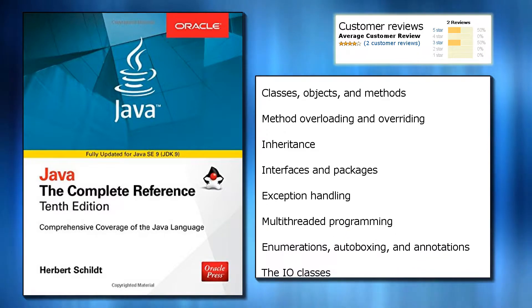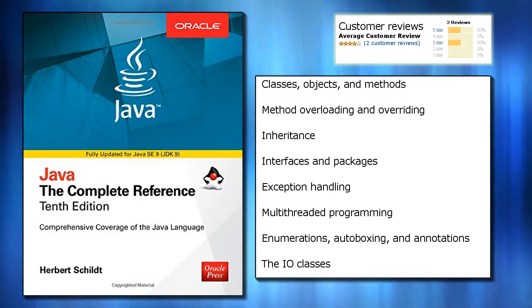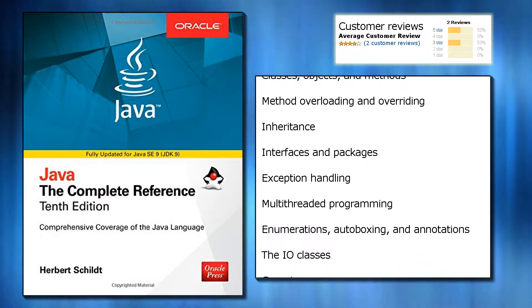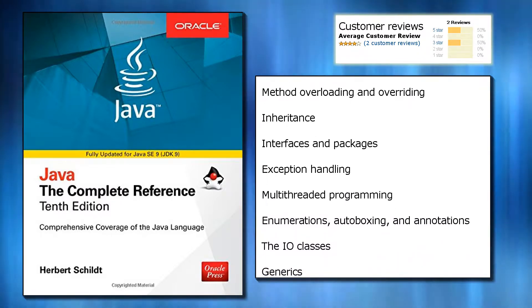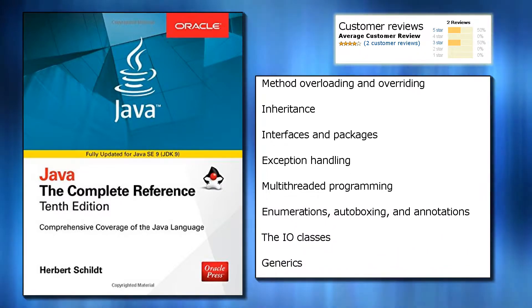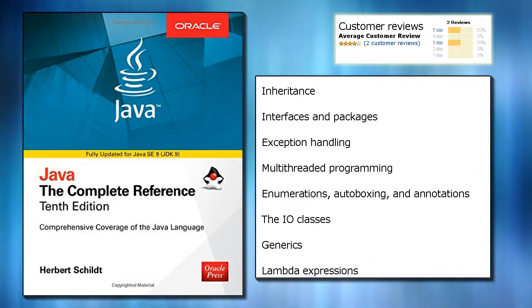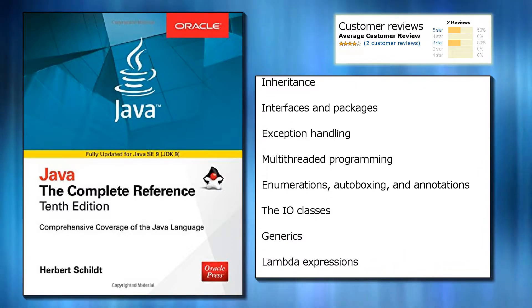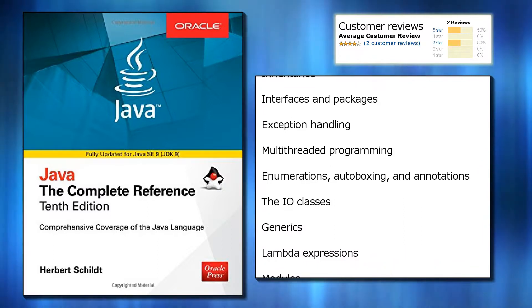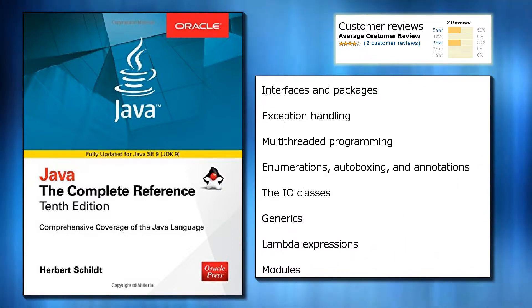Of course, the new module system added by Java SE 9 is discussed in detail. This Oracle Press resource also offers an introduction to JShell, Java's new interactive programming tool.